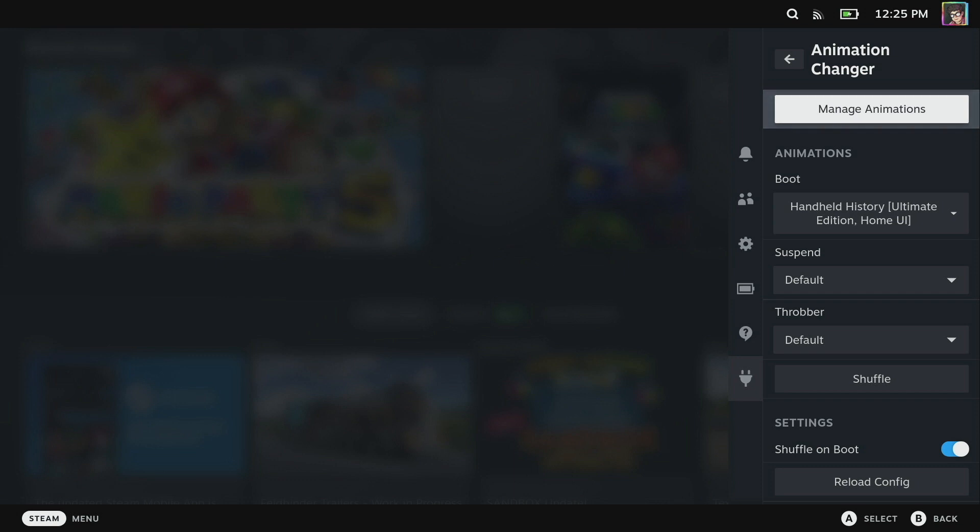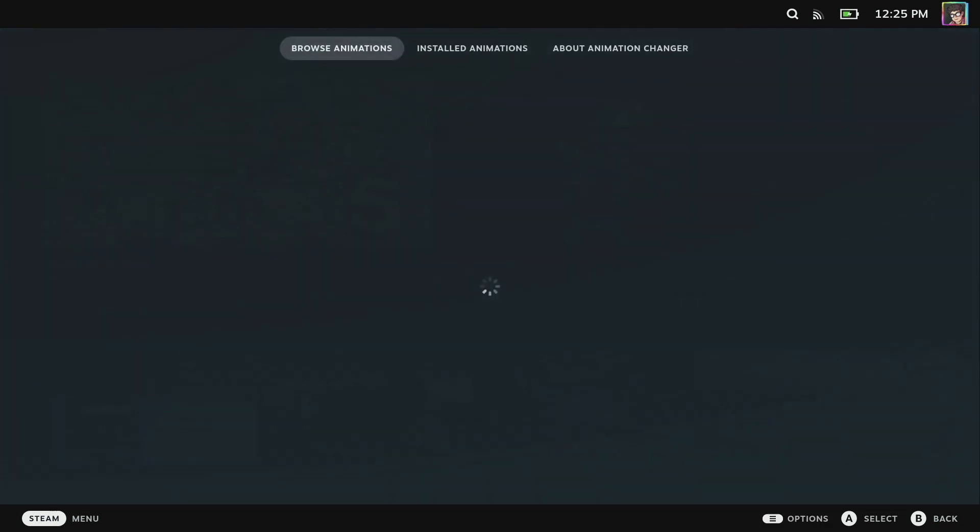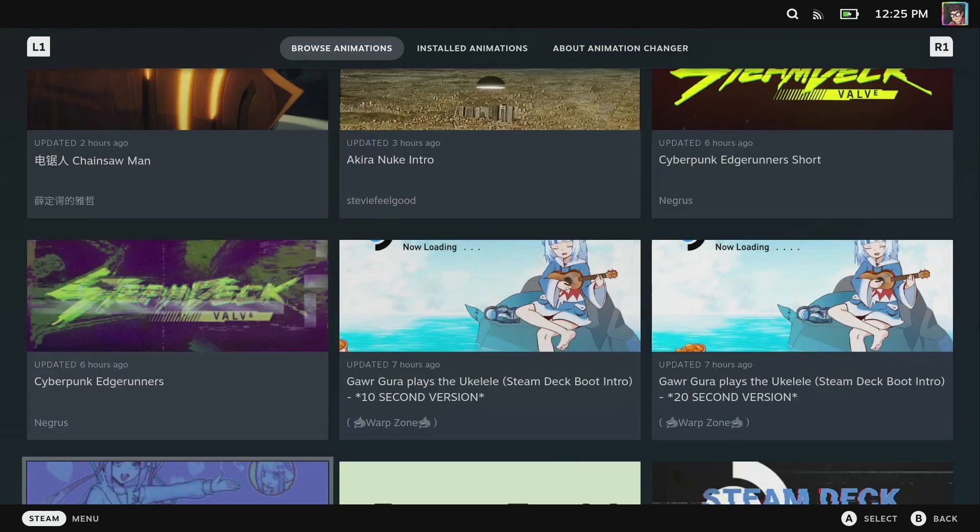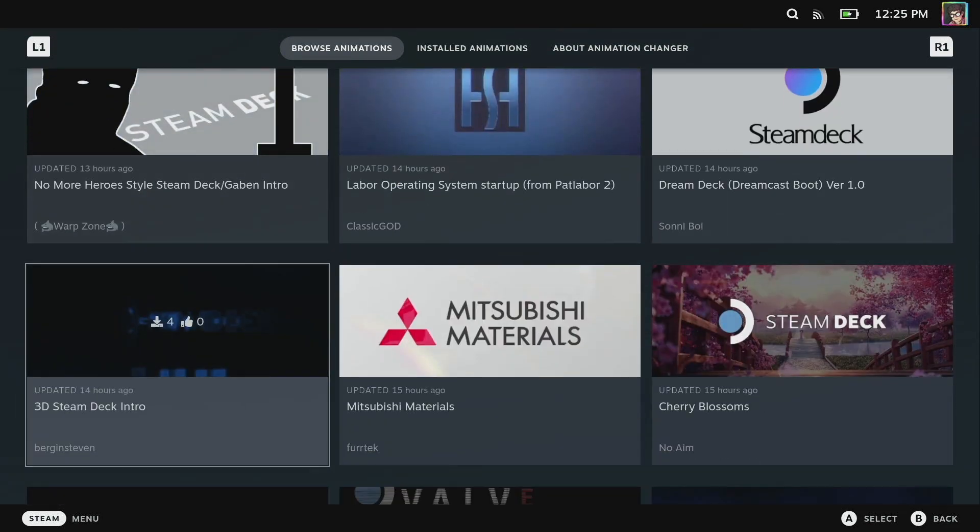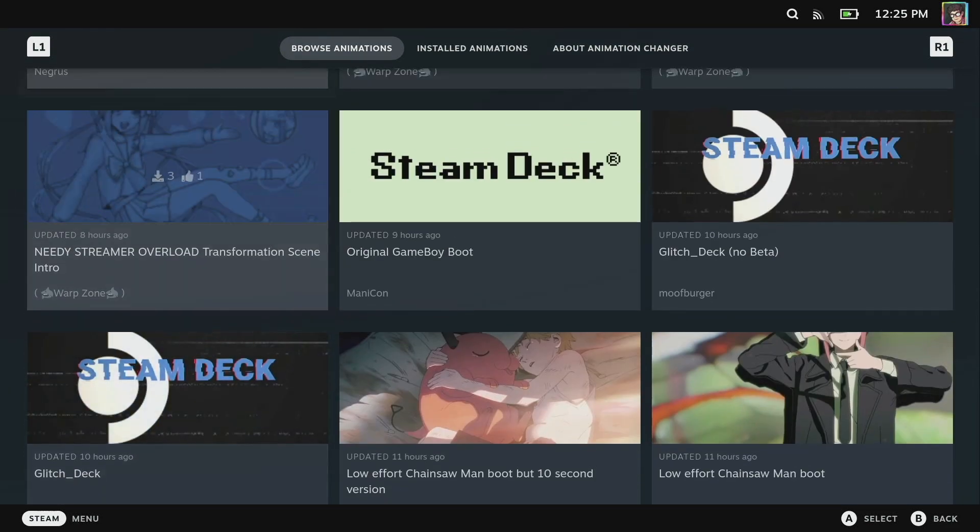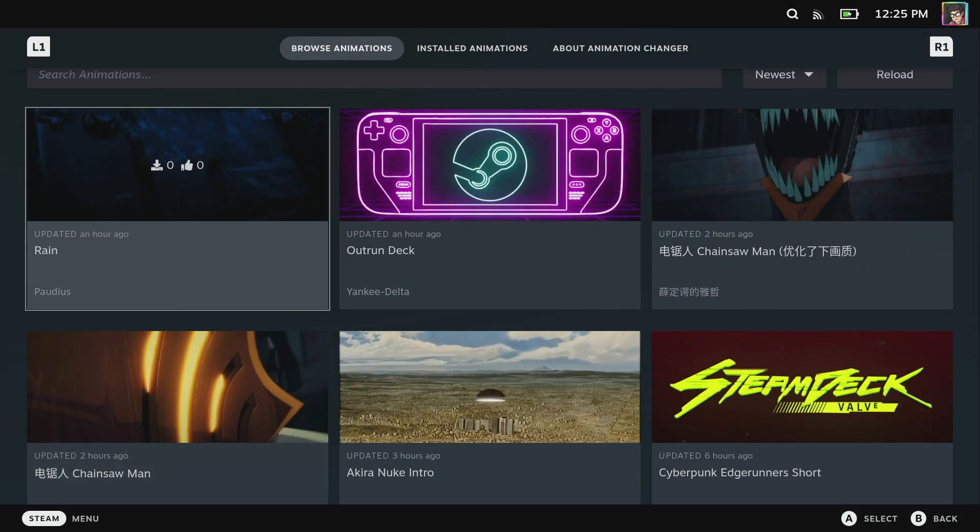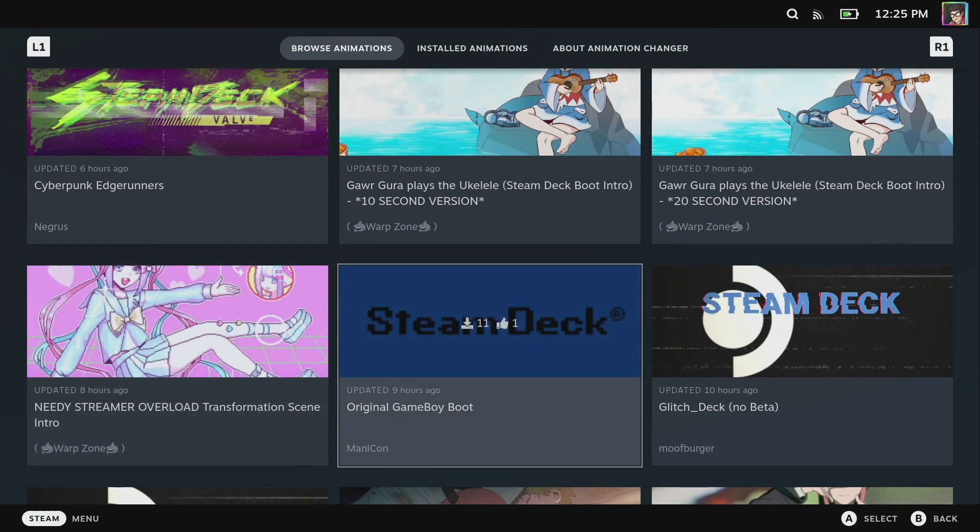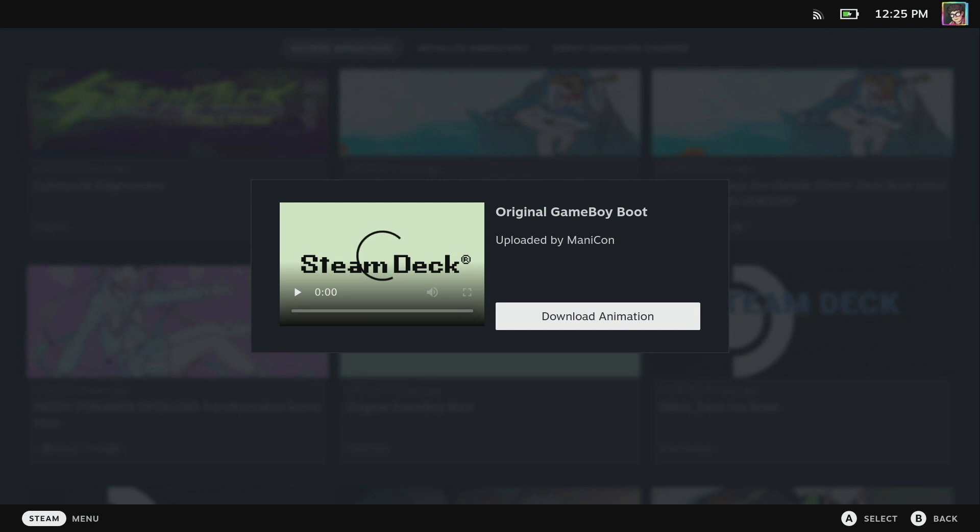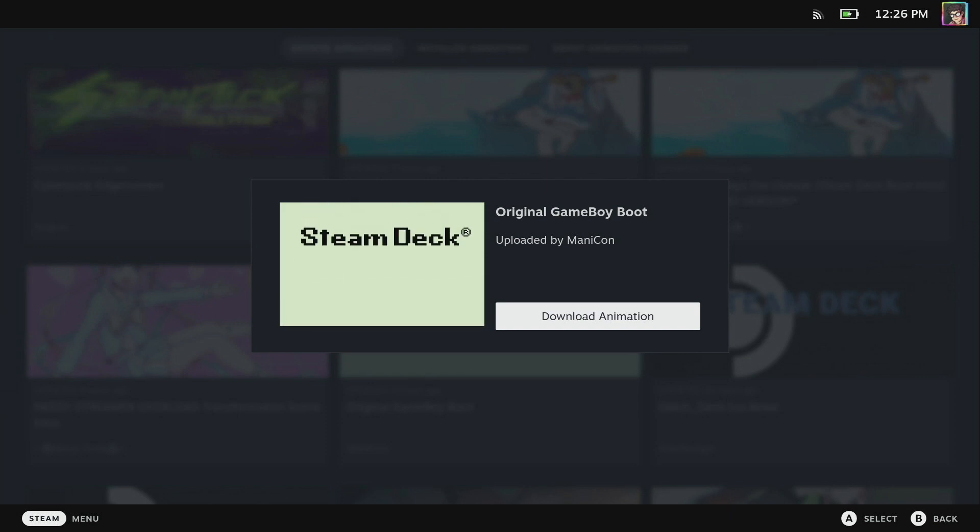You can click on Manage Animations and this is going to open up a store full of hundreds of animations. We can just scroll through and have a look. There's an absolute bunch of them and these all come from SteamDeckRepo.com. I can just click into any of the animations. Let's have a look at one and say I like this Game Boy video here.